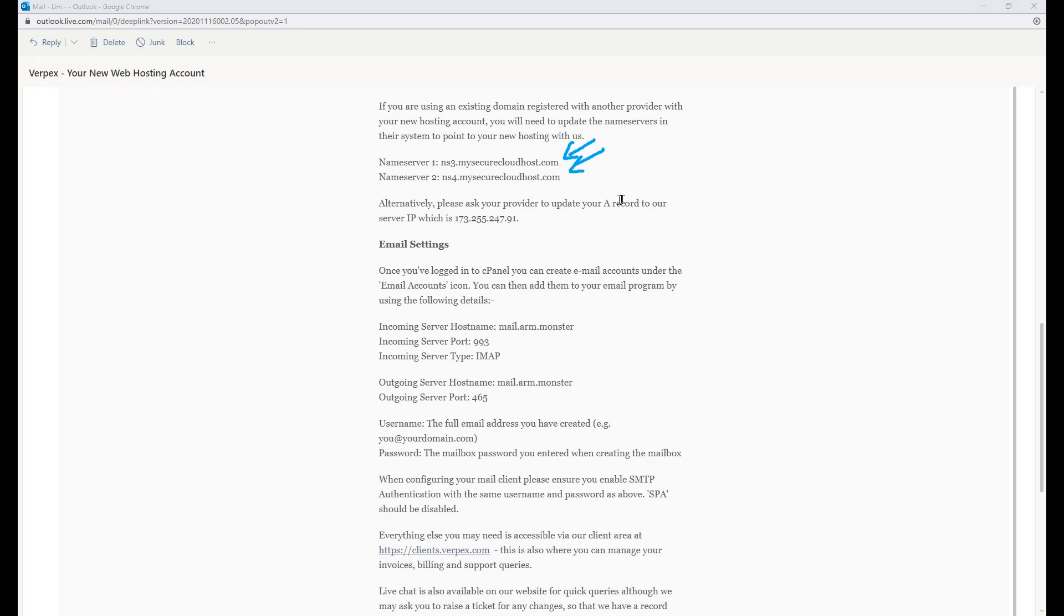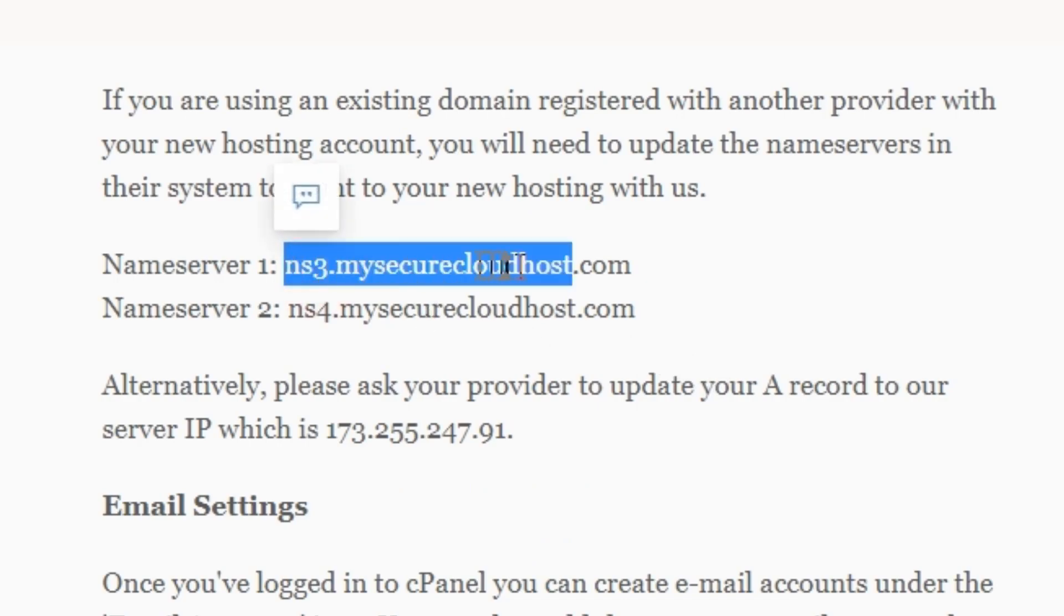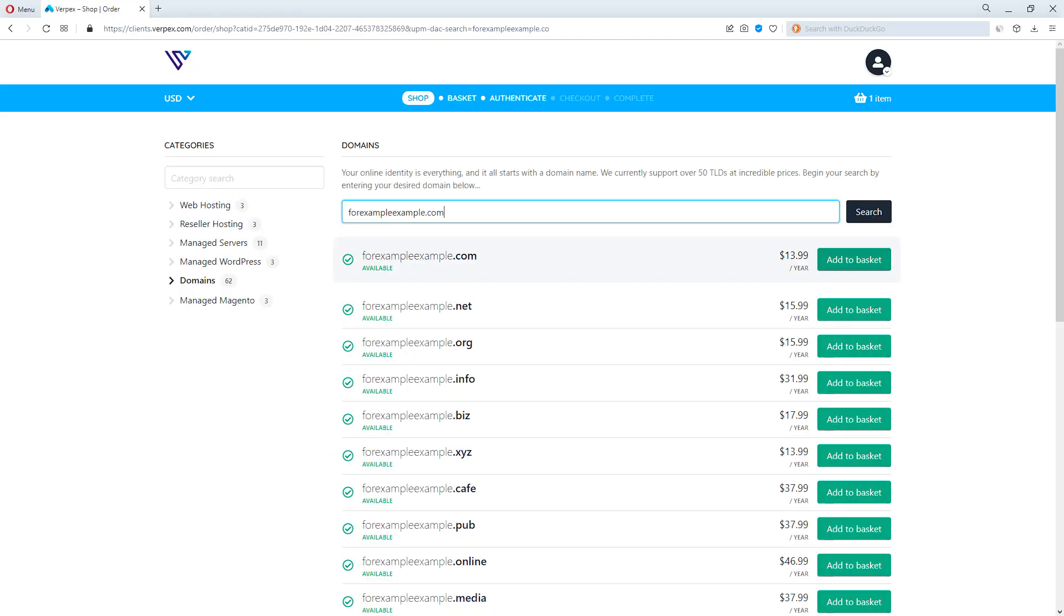The first thing we will have to do is to point our domain name's name server to Virpex. This step is mandatory otherwise your website couldn't even load. But if your domain is registered with Virpex, then you can skip this.